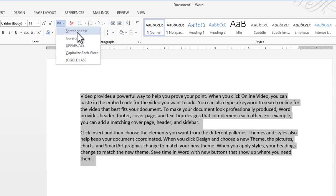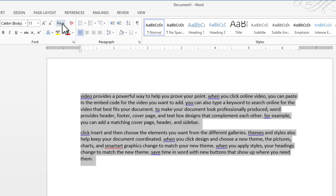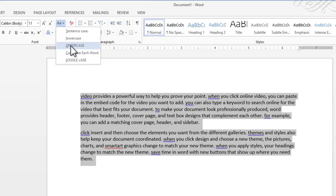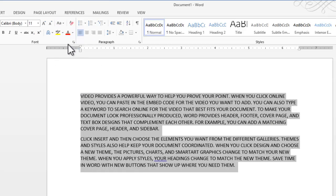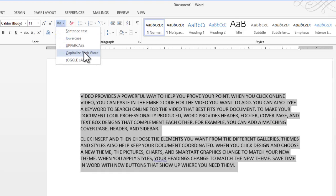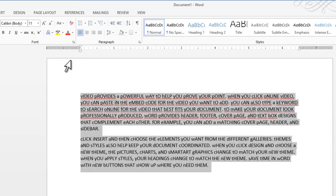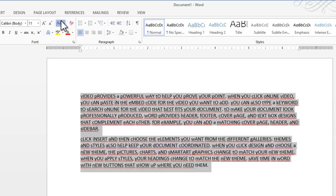So Sentence Case is what you already have right there. Lower Case makes everything lower as you would suspect. Upper Case makes everything Upper Case. Capitalize each word does just what it says, just like it would in a title of a book, and then Toggle Case actually just chooses the exact opposite of what you've just had previously.